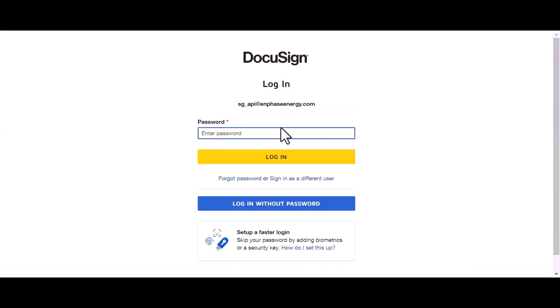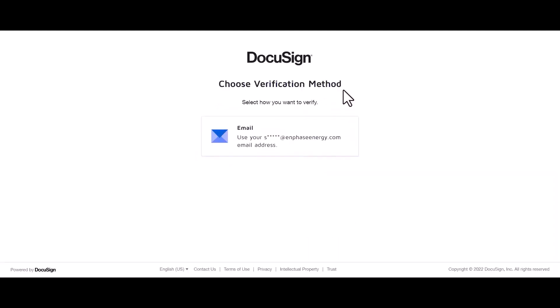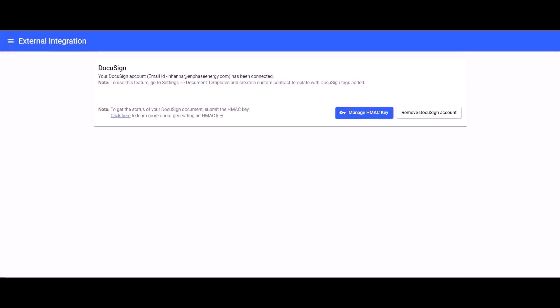To complete the integration process, go ahead and enter in your email and your DocuSign password.